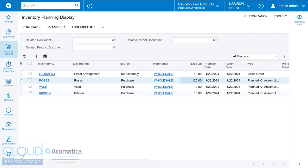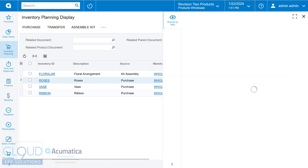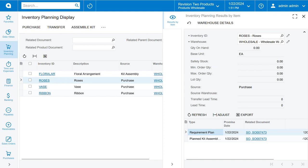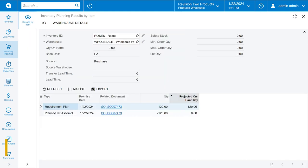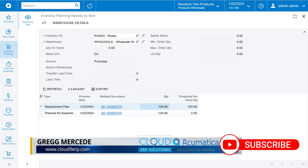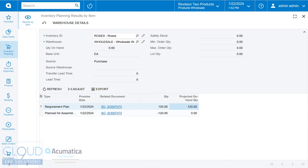Now Acumatica also has a side panel here. If we click on it, as we're looking at roses it gives us a breakdown of what we need. So if we make this bigger, we can see that we require 120. Once we do that we'll have 120 projected hand quantity. But then once we assemble, we'll have minus 120 and be left with zero. Now keep in mind if you have a safety stock set up here, let's say it's 50, then the system will automatically continue until you're left with 50.